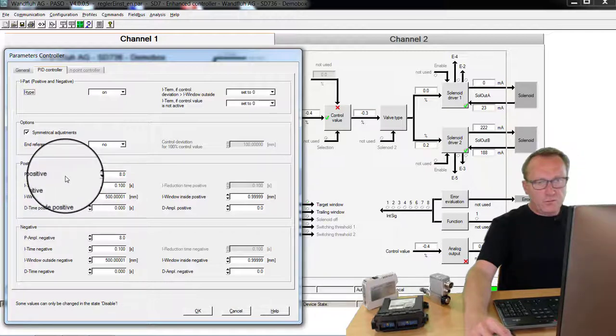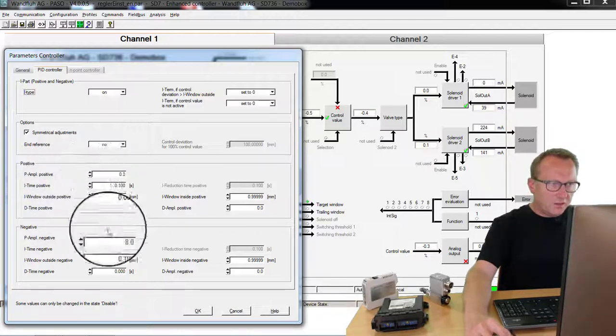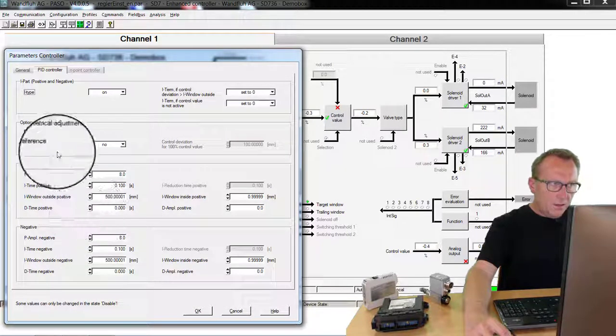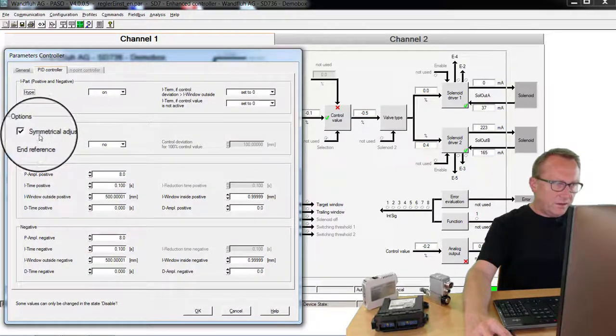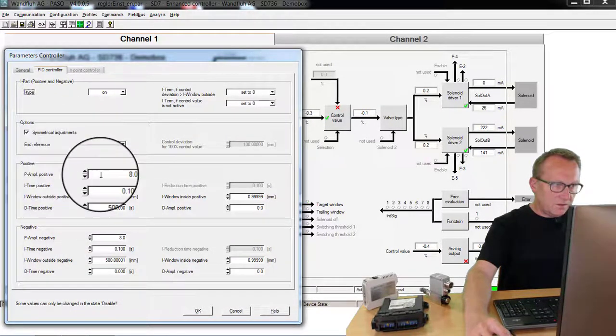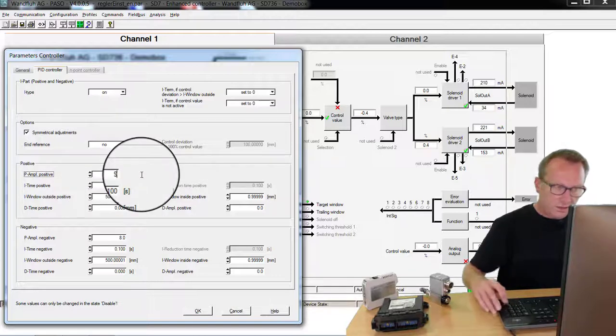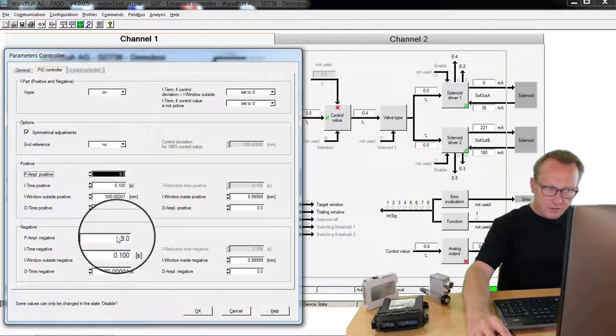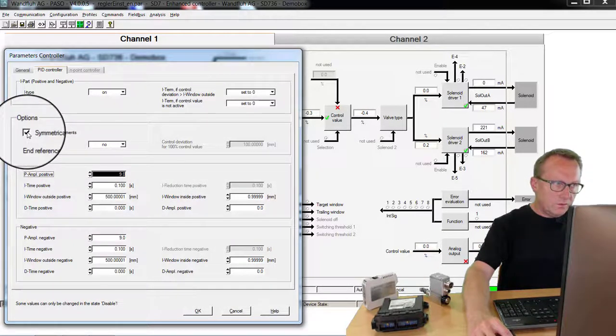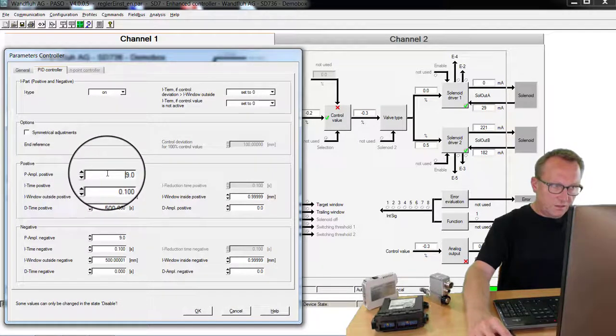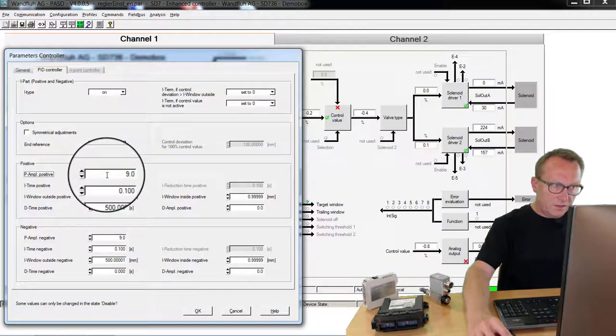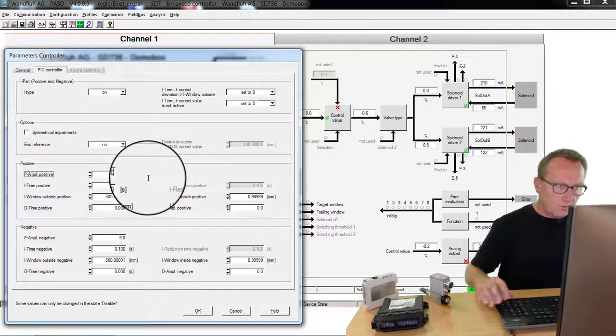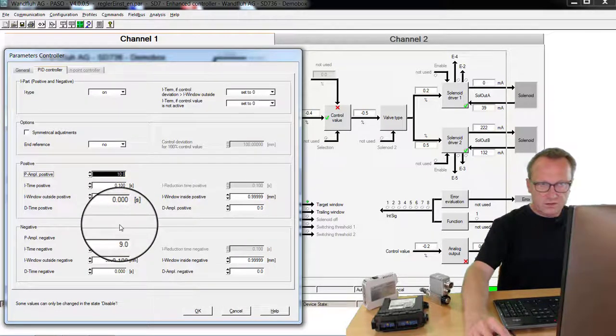You can set for positive or negative control deviation different values. If you set here symmetrical adjustment, then a change on one side will also change the other side. If you deactivate this, a change on this side will have no influence on the other side.